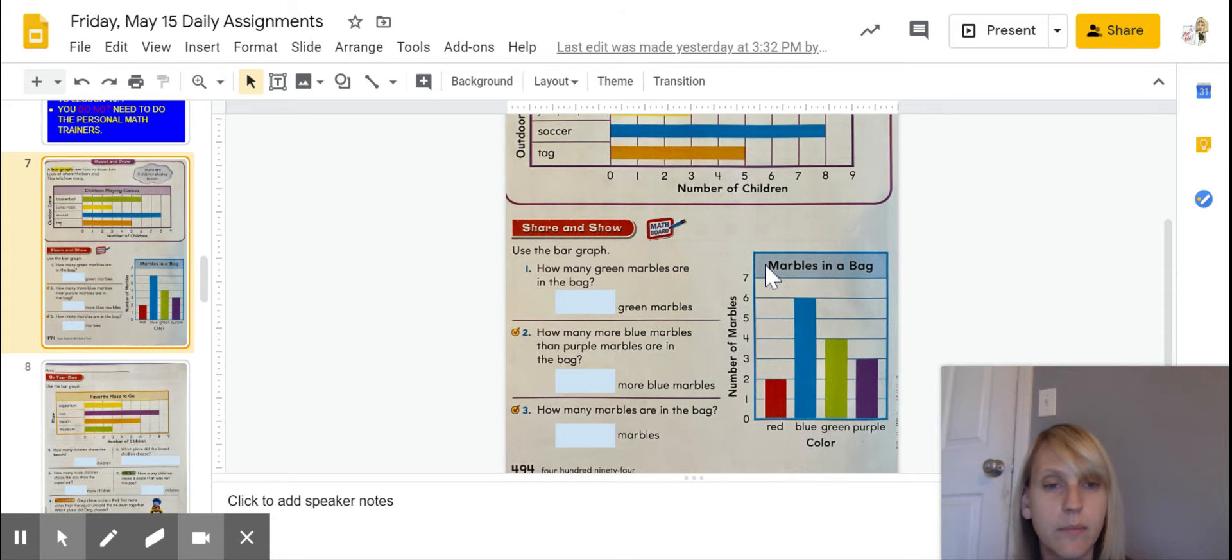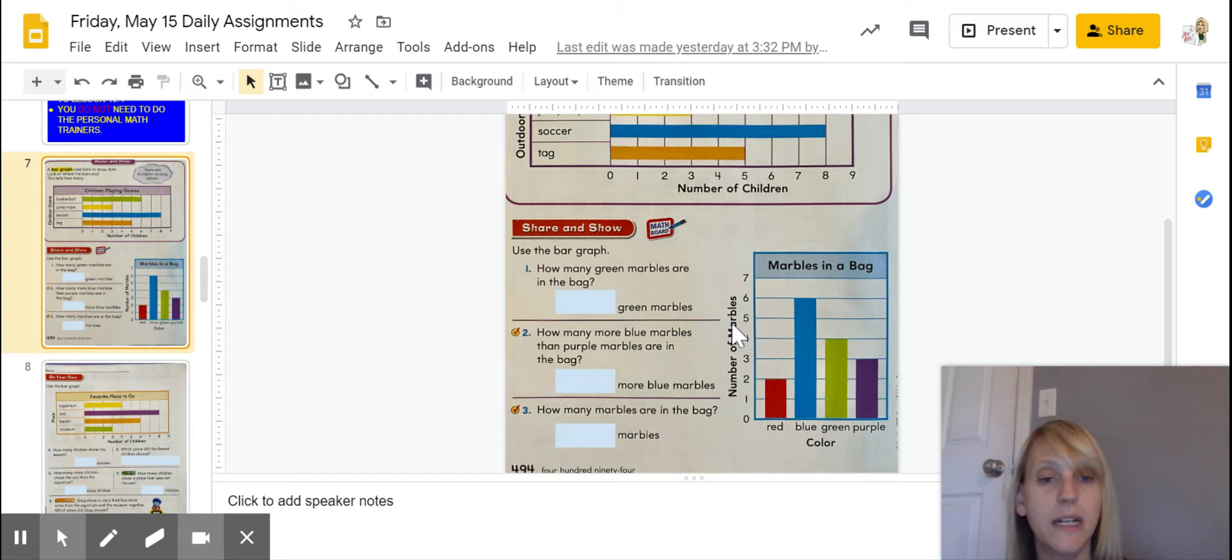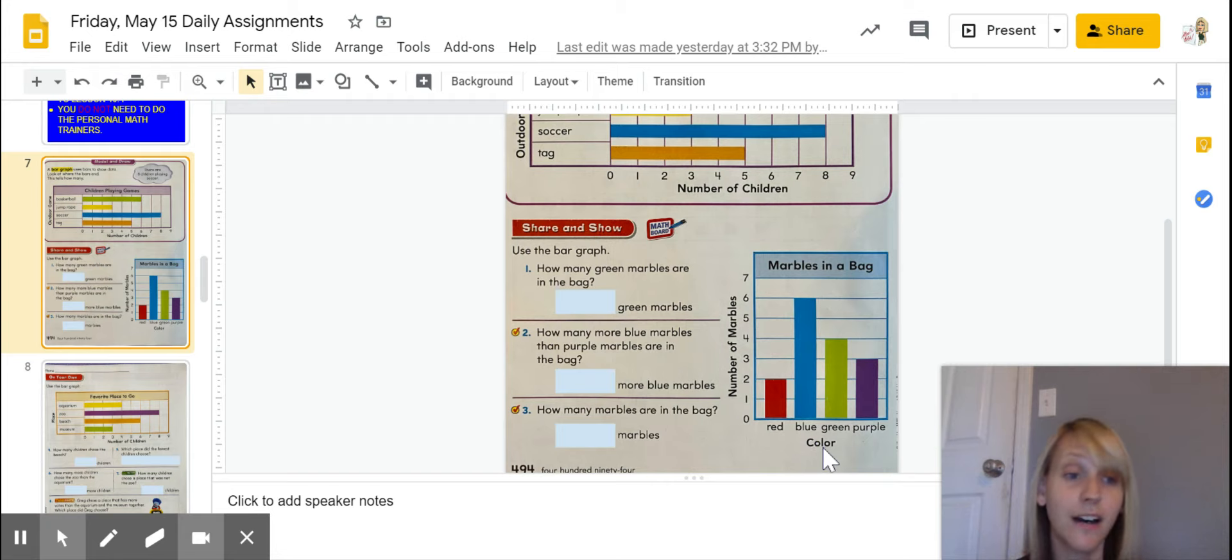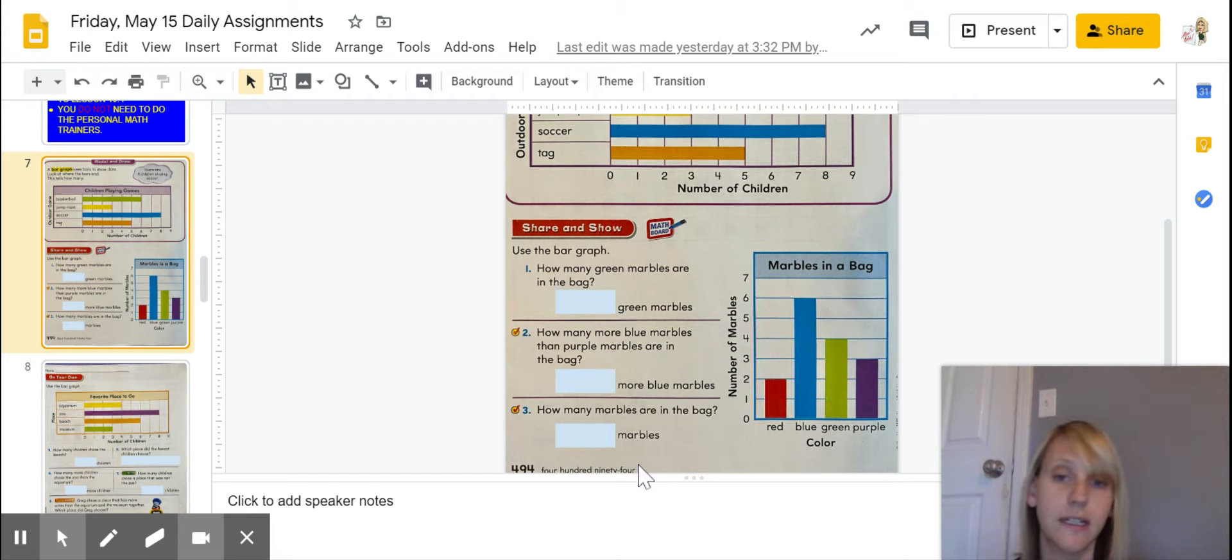So, marbles in a bag is our title. We know how many. It says number of marbles, and our scale goes up, and then they're sorted by color. Okay, so really quick looking.